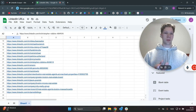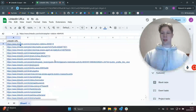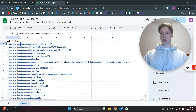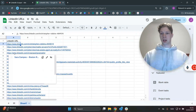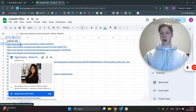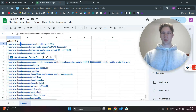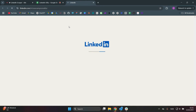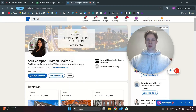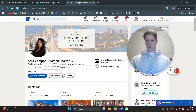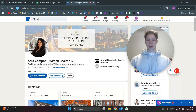It is completely free and you can scrape however many leads you want. Just to showcase that these are real realtors in Boston, I'll click on one of the people here. This is Sarah Campos, who is a Boston realtor and real estate advisor at Keller Williams Realty Boston Northwest.